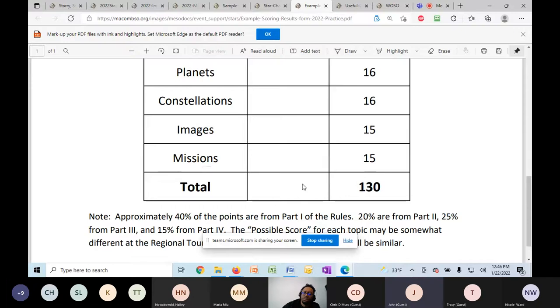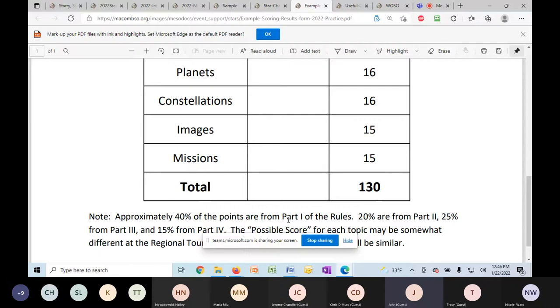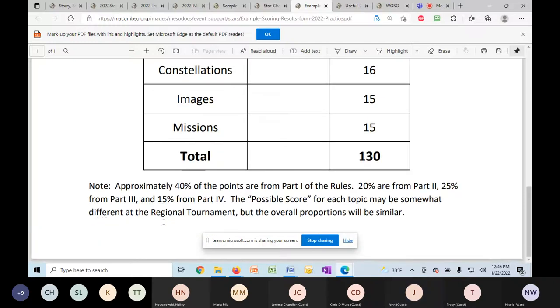The breakdown is approximate down here, approximately 40% from part one of the rules, 20% from part two, 25% part three, 15% part four. So that's, give or take, that will be the breakdown of the test. So you can figure out where to spend your time.